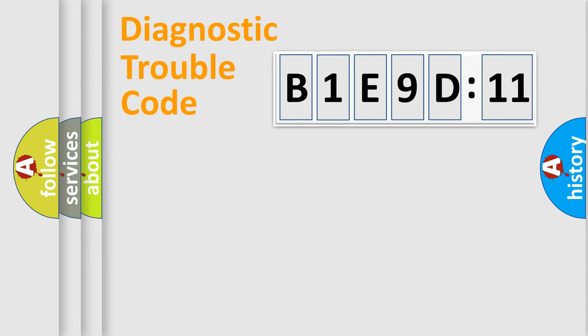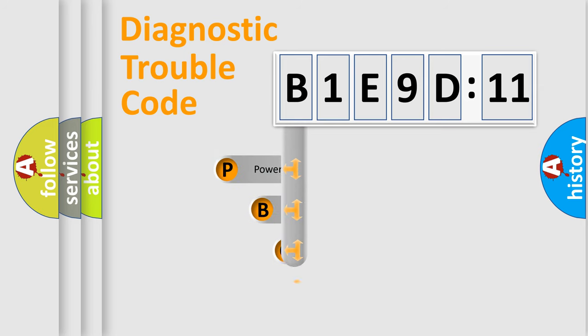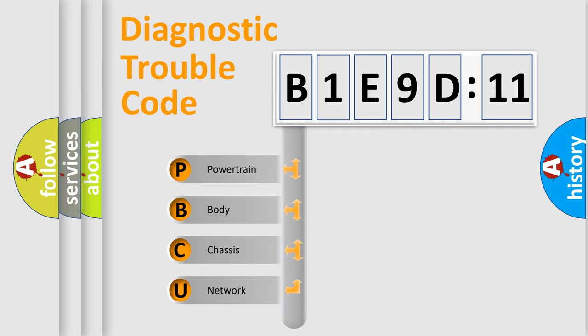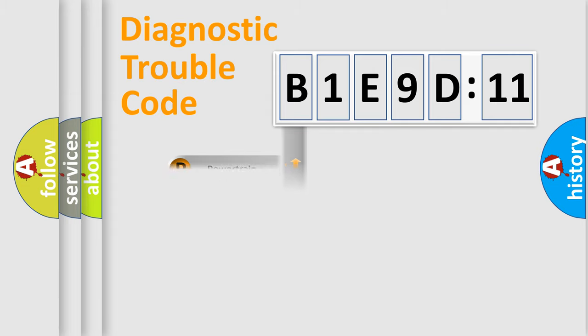First, let's look at the history of diagnostic fault code composition according to the OBD2 protocol, which is unified for all automakers since 2000. We divide the electric system of automobiles into four basic units: Powertrain, Body, Chassis, and Network.